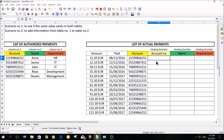Let's first look at scenario number one. For the purposes of the demonstration, I have here on the left side a list of authorized payments, which tells me the account number, the name of the account holder, and the department where the person works. And I have here the list of actual payments, so you can see I have amount paid, the payment date, and the account to which the amount was paid. In scenario number one, I would like to see if all the payments went to authorized accounts, and for this I will use a VLOOKUP function.